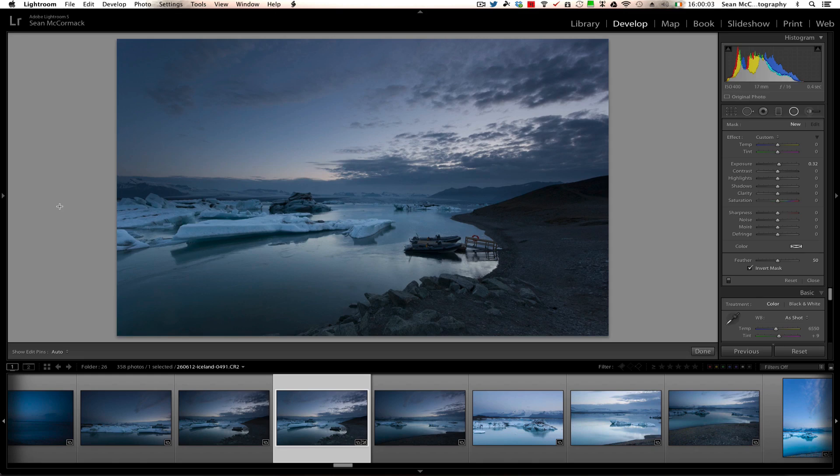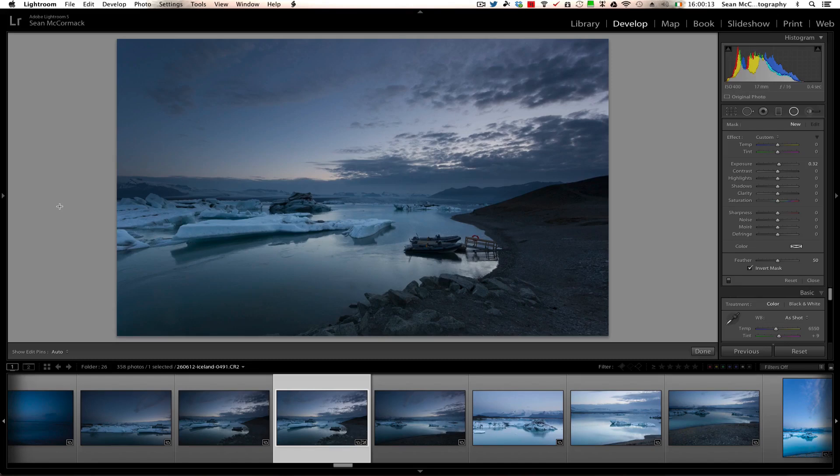Hey folks, it's Sean McCormick and today we're going to look at some processing for landscapes in Lightroom. We're actually going to be looking mostly at the radial filter, but we'll do a little bit of pre-processing before we get to that.